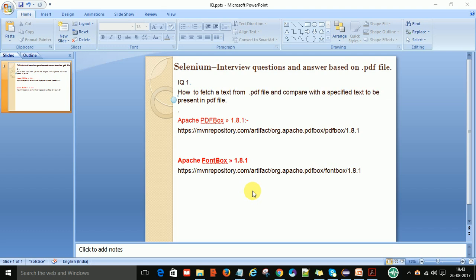To read a PDF file in Java we need two JAR files added to our project. The first is Apache PDFBox 1.8.1 — I'm referring to this version because it works well for reading PDF data — and the second is Apache FontBox 1.8.1. I have provided links from which you can download both the PDFBox and FontBox JAR files.